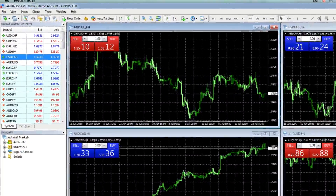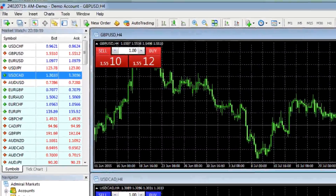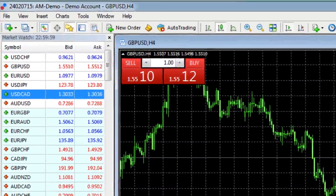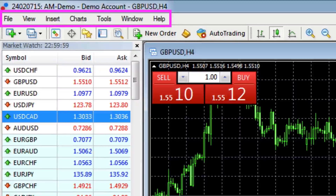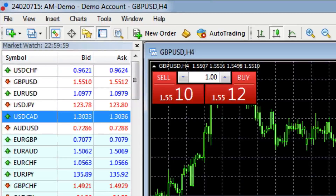Up at the top left we have our primary navigation, and here you can see we have File, View, Insert, Charts, Tools, Window, and Help. Immediately below this level of navigation is our toolbar.